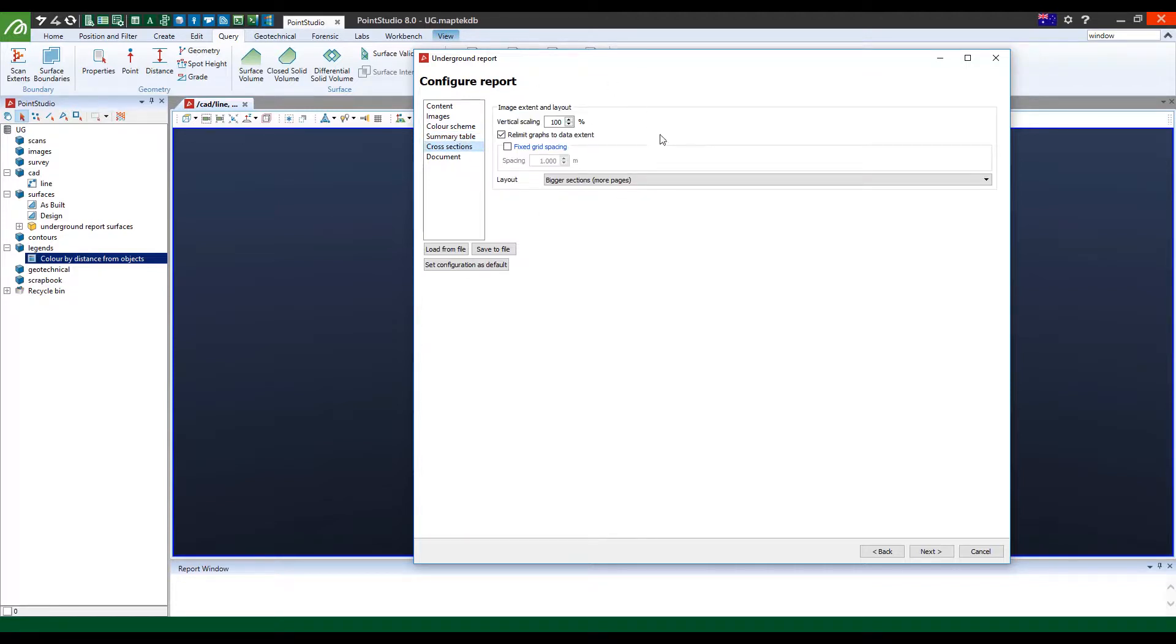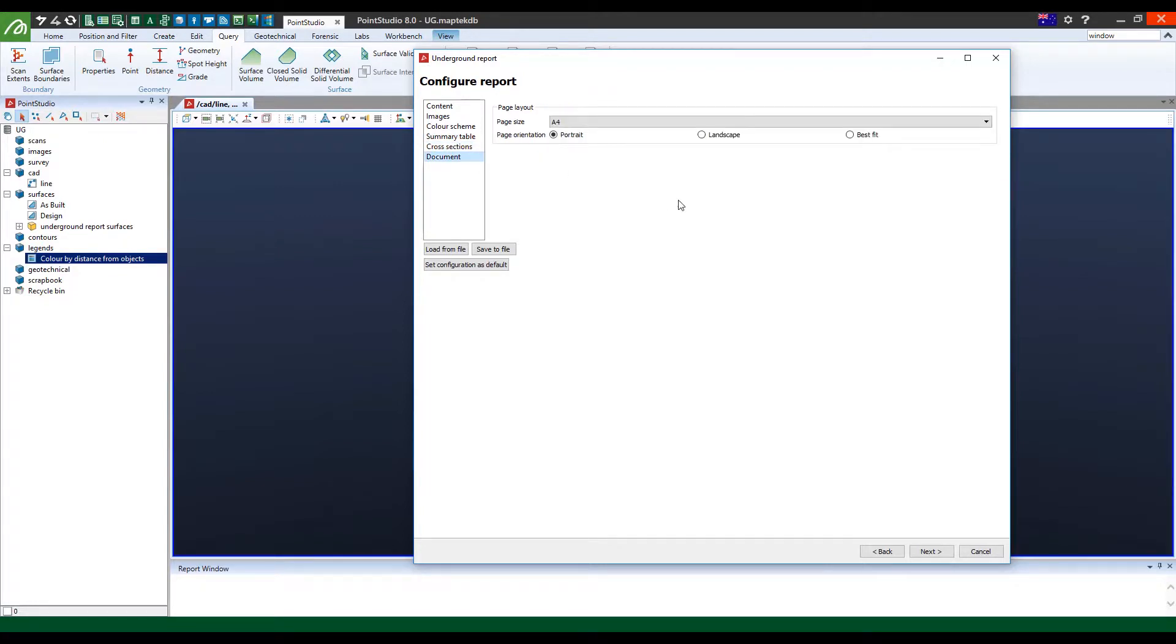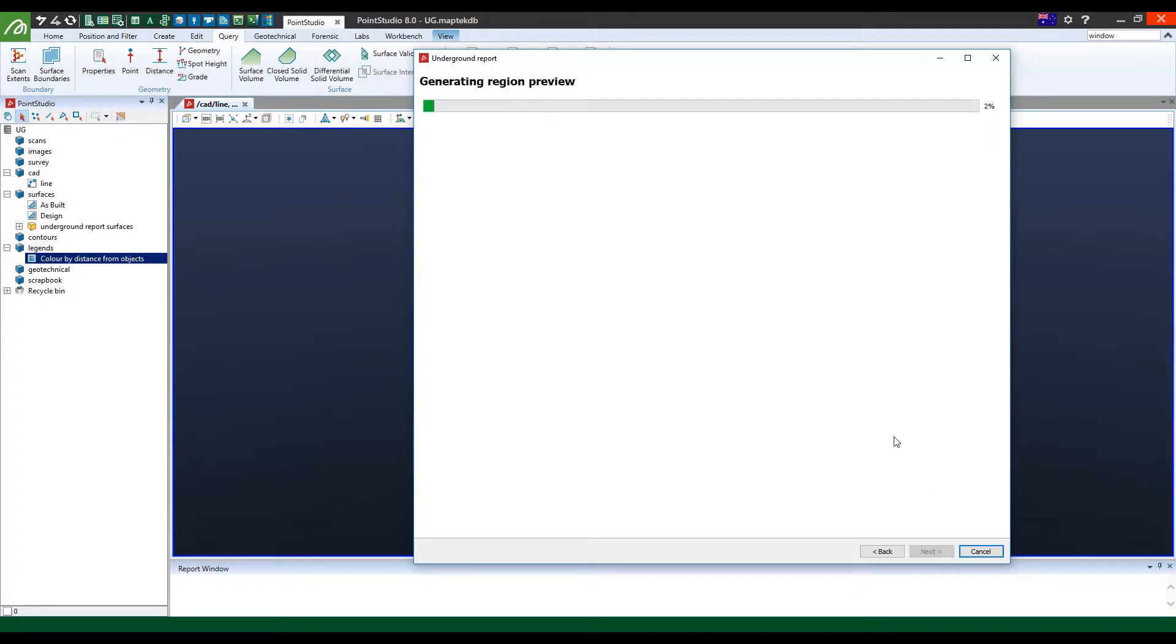You can also customize the number of sections, bigger or smaller. And you can also select whether you want portrait, landscape or best fit. Once done, you just select next.